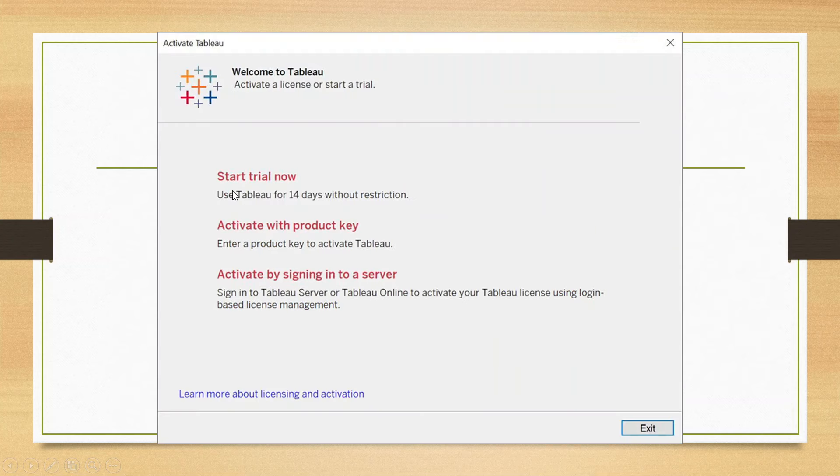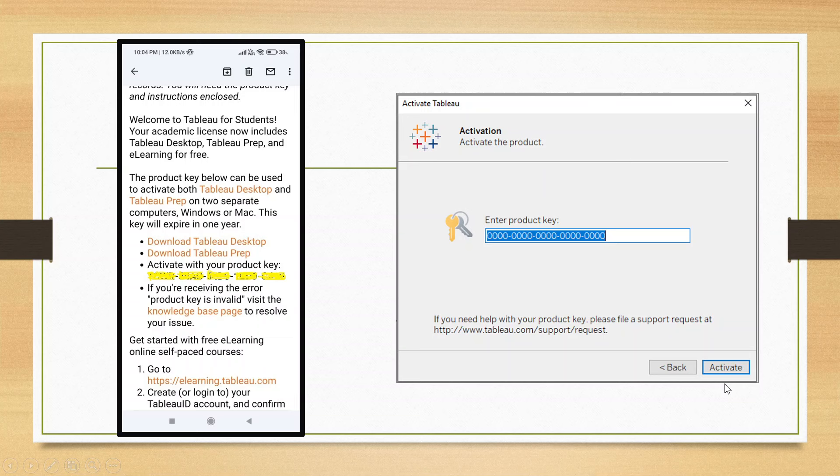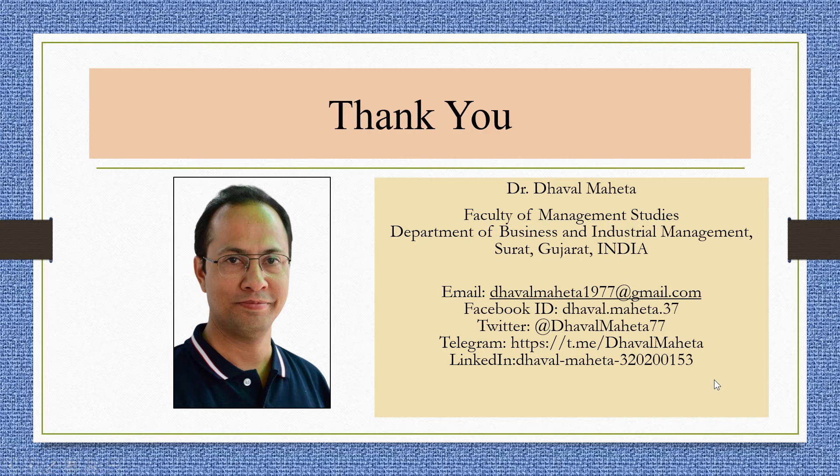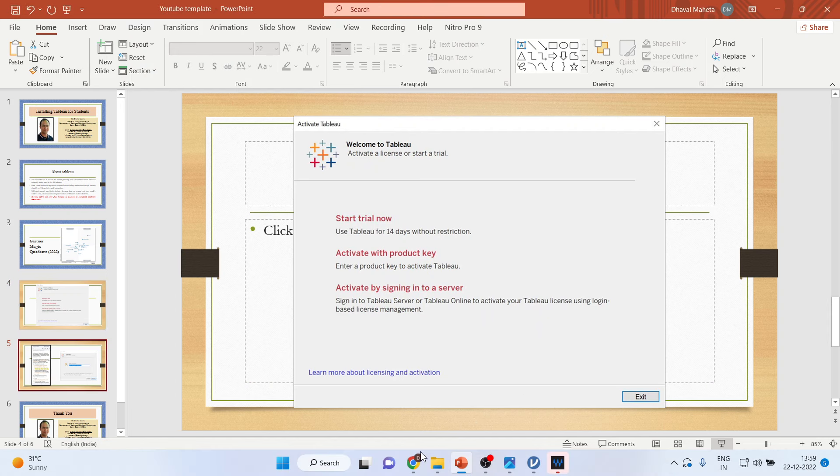When you will activate this, the second link, activate with product key, this part will be displayed. Copy this 20-digit in this enter product key and press on activate button. And you are ready to work on Tableau.